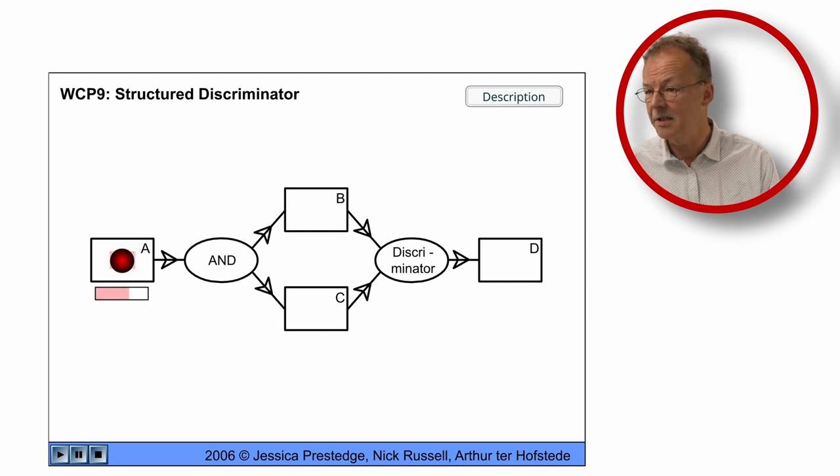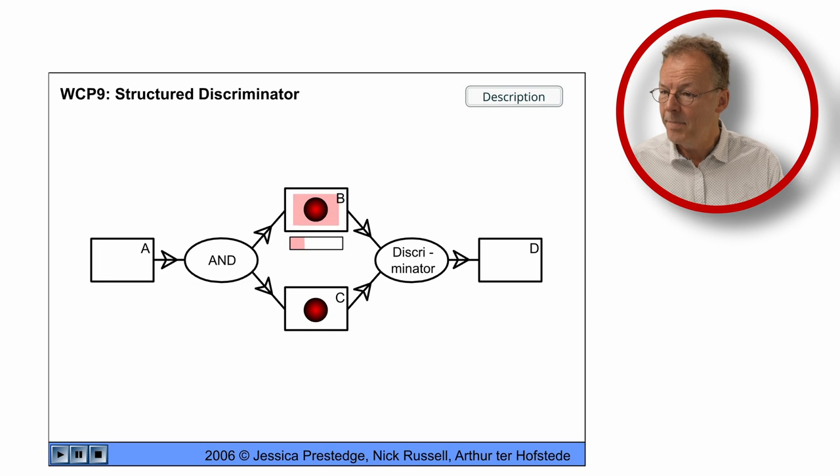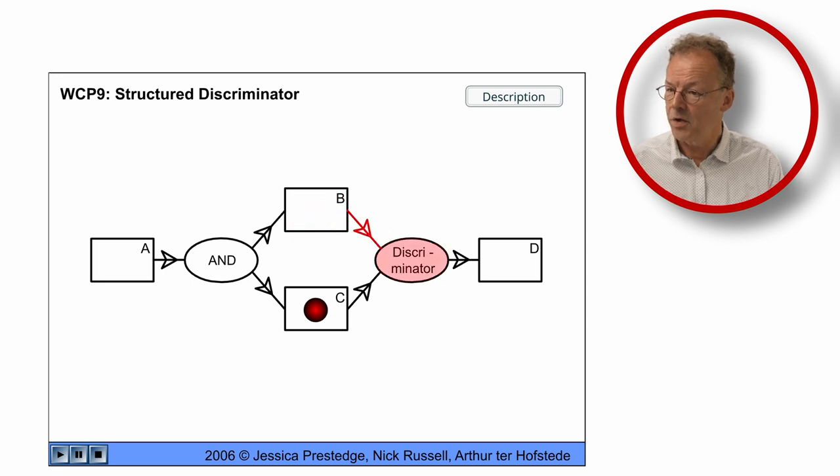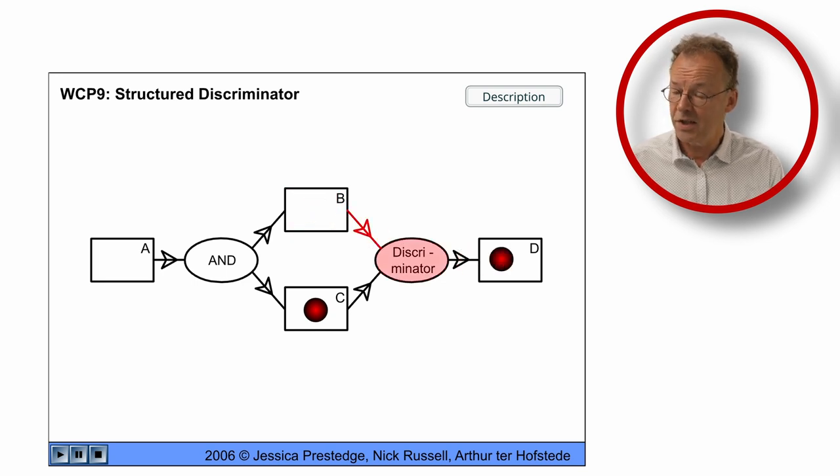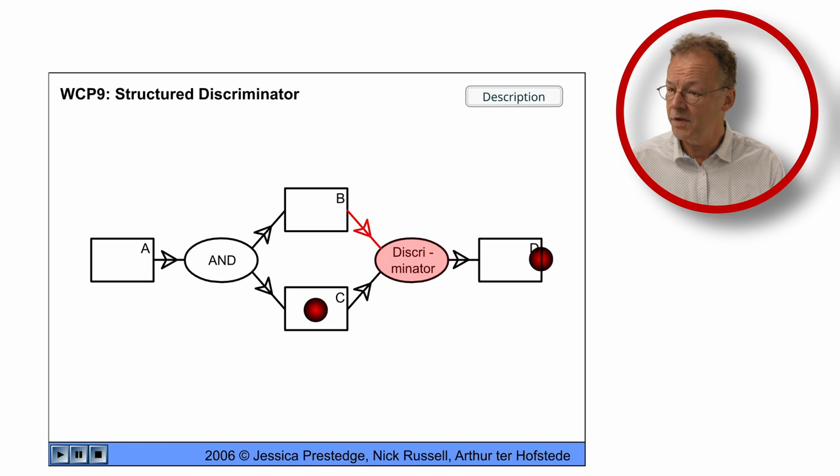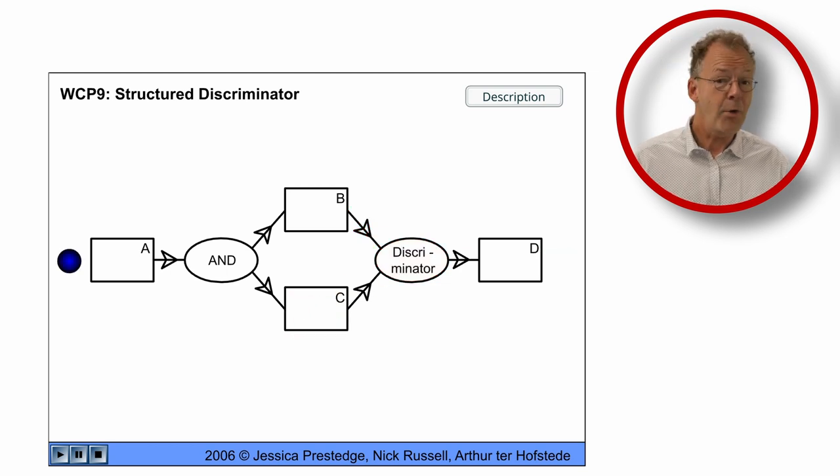In the next case, we have the opposite case where B is finished first and D is executed and the completion of C does not lead to another execution of D.